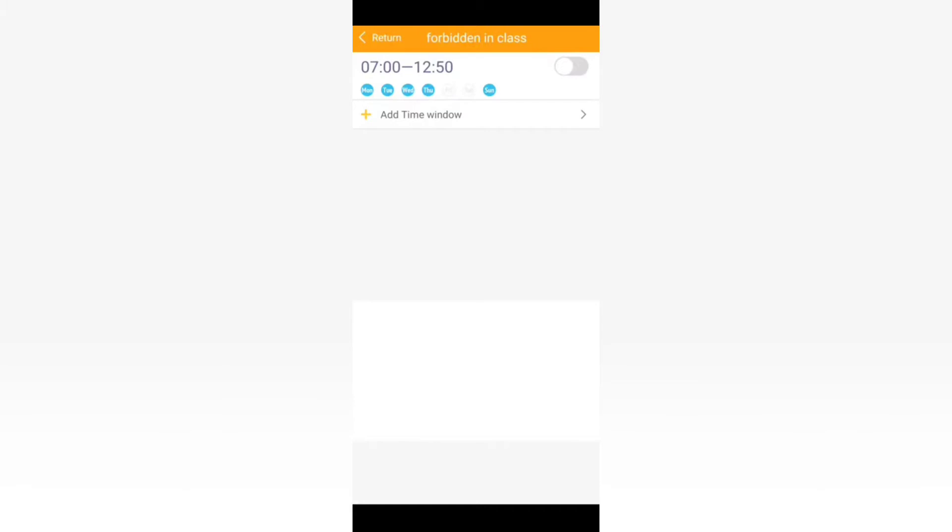Now you can go into the class mode option where you can see that you can add or remove a time range, let's call it this way, in which you are able to control whatever your child is doing inside the class.